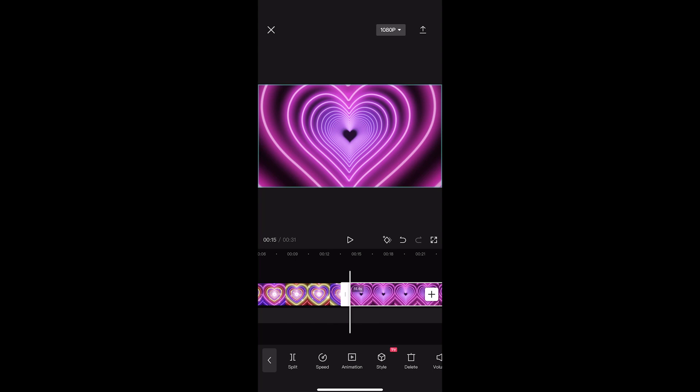Then you will notice right on this bottom menu, if you scroll all the way to the left-hand side so you can't scroll any further, the third option in is going to be animation.